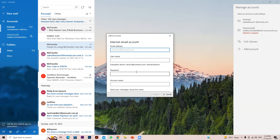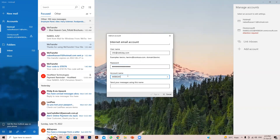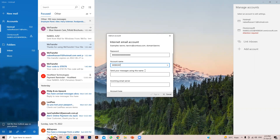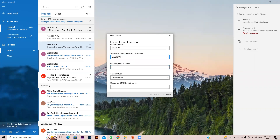Enter your email address which you want to integrate — in my case it's info@webbyday.com. Enter your username, which is the same as your email address. Enter the password you used when creating the email via cPanel. For account name you can use your personal name, but since this is my business email I'm using my business name — this is the name that will appear when you send messages.